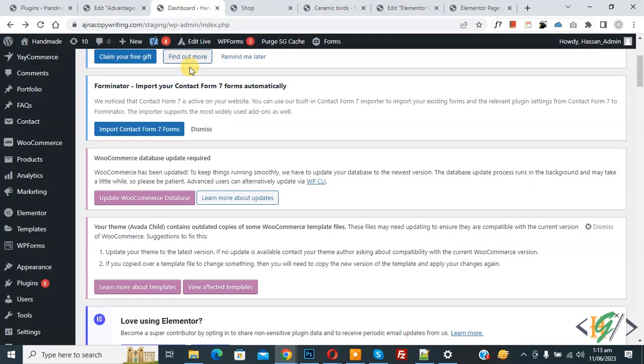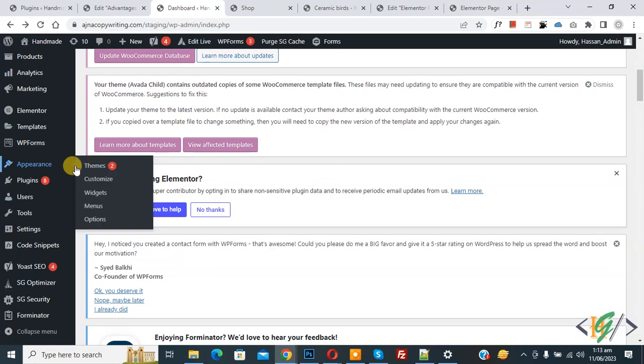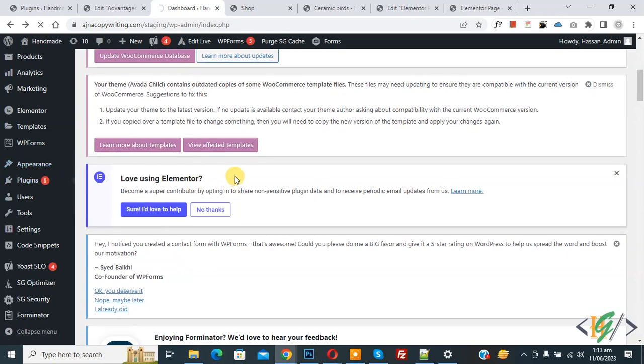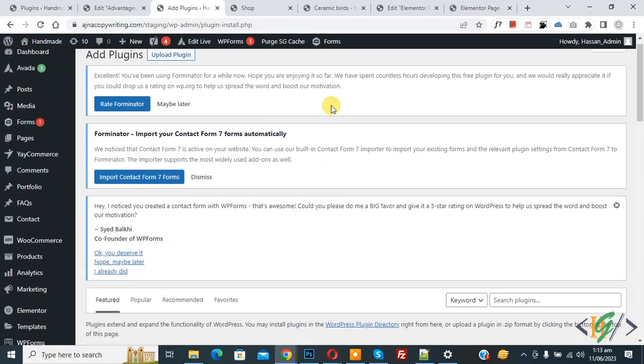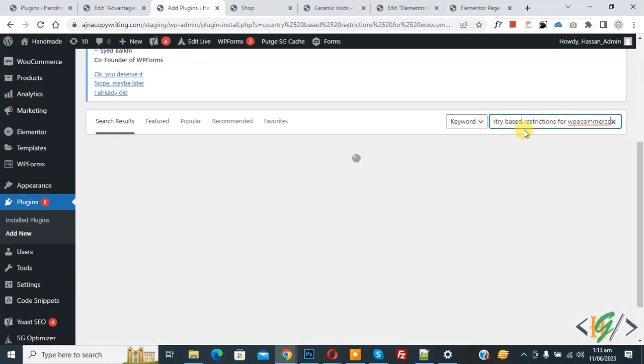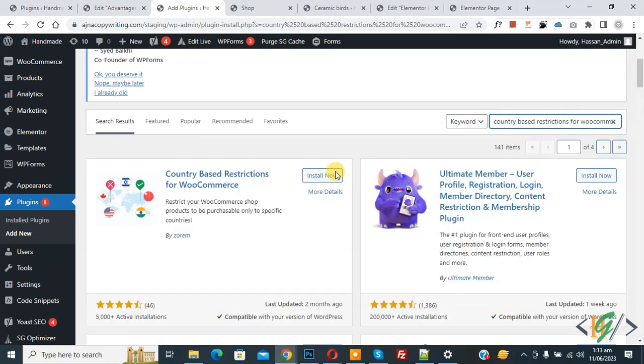Now go to dashboard. On the left side you see Plugins, so click on Add New. We are going to install a plugin. In search plugins, write Country Based Restriction for WooCommerce. This is the plugin we will use.